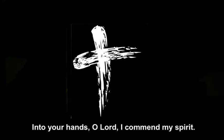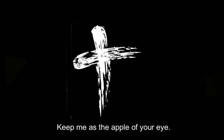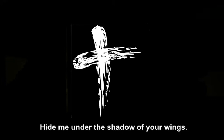Into your hands, O Lord, I commend my spirit. Into your hands, O Lord, I commend my spirit. For you have redeemed me, Lord God of truth, I commend my spirit. Glory to the Father, and to the Son, and to the Holy Spirit. Into your hands, O Lord, I commend my spirit. Keep me as the apple of your eye, hide me under the shadow of your wings.